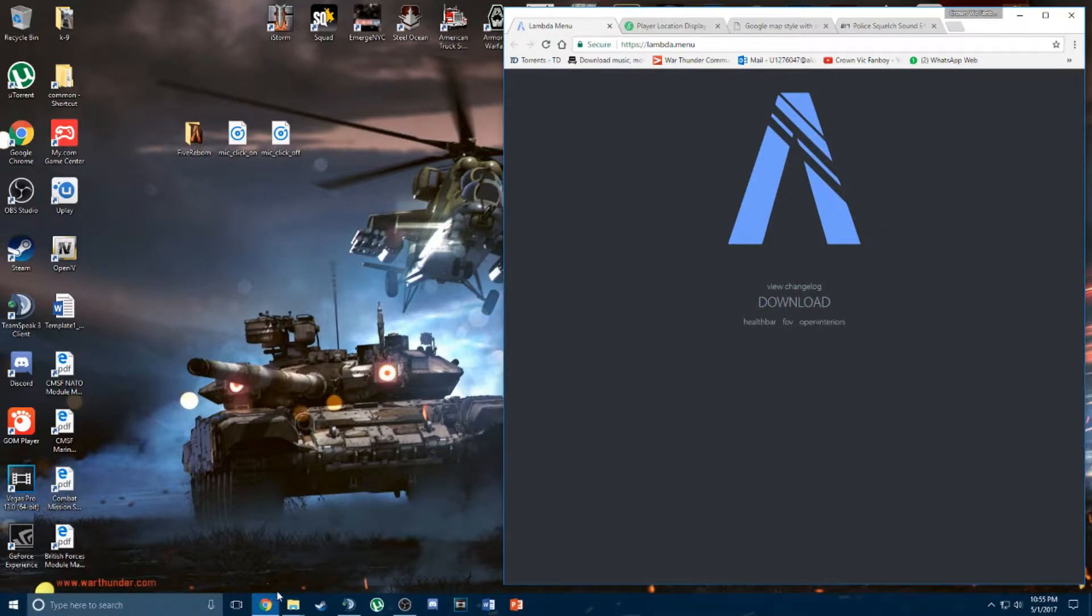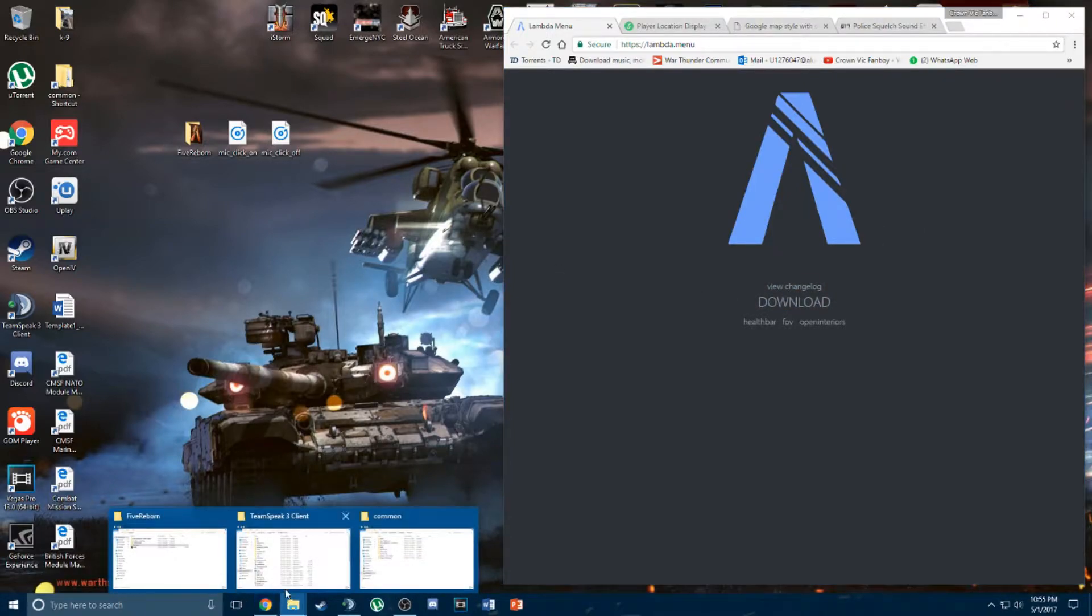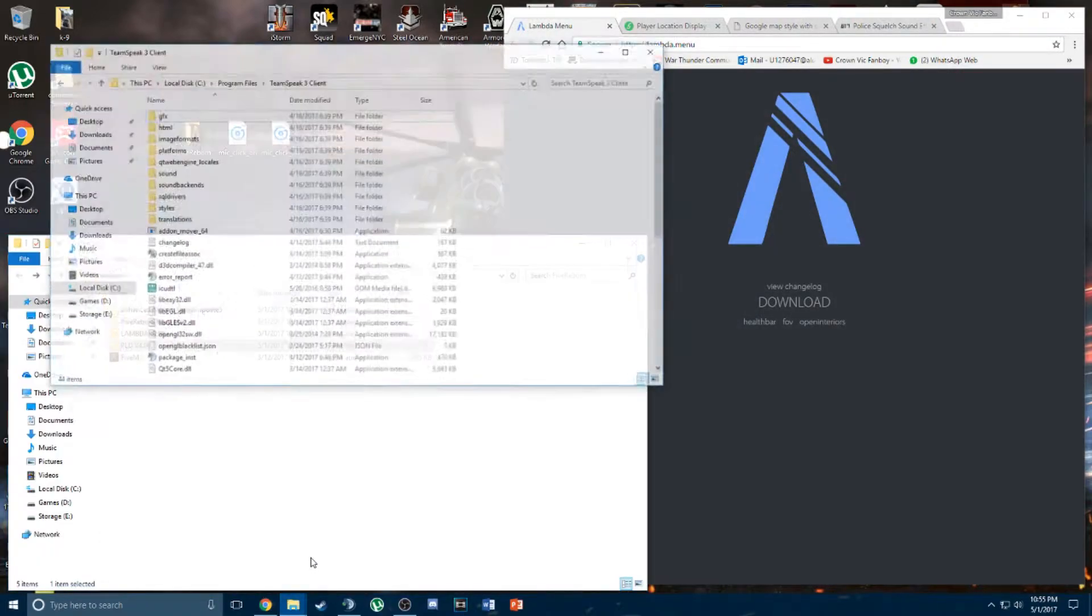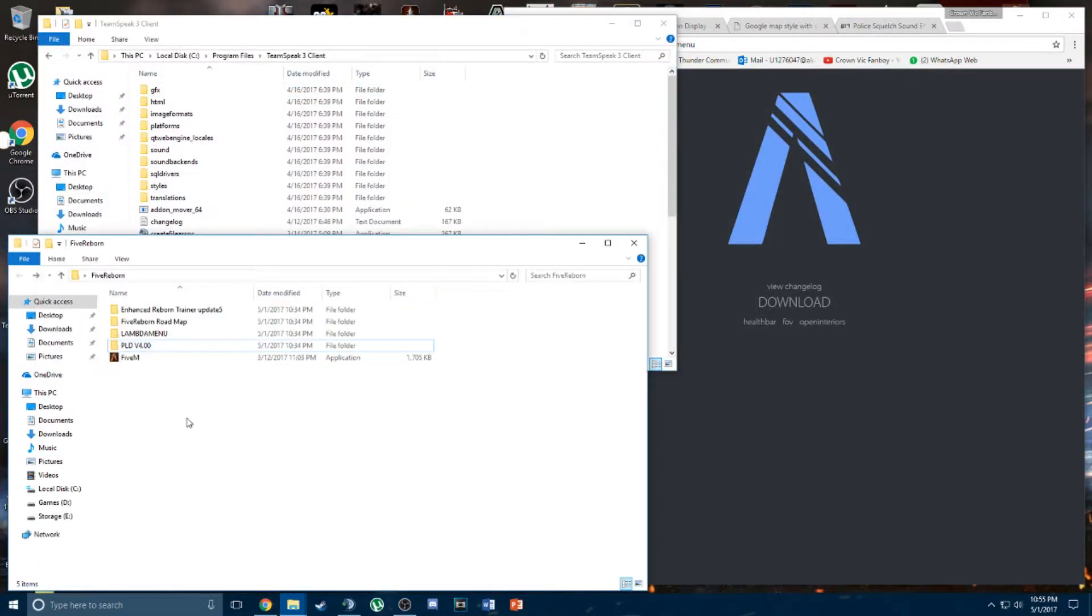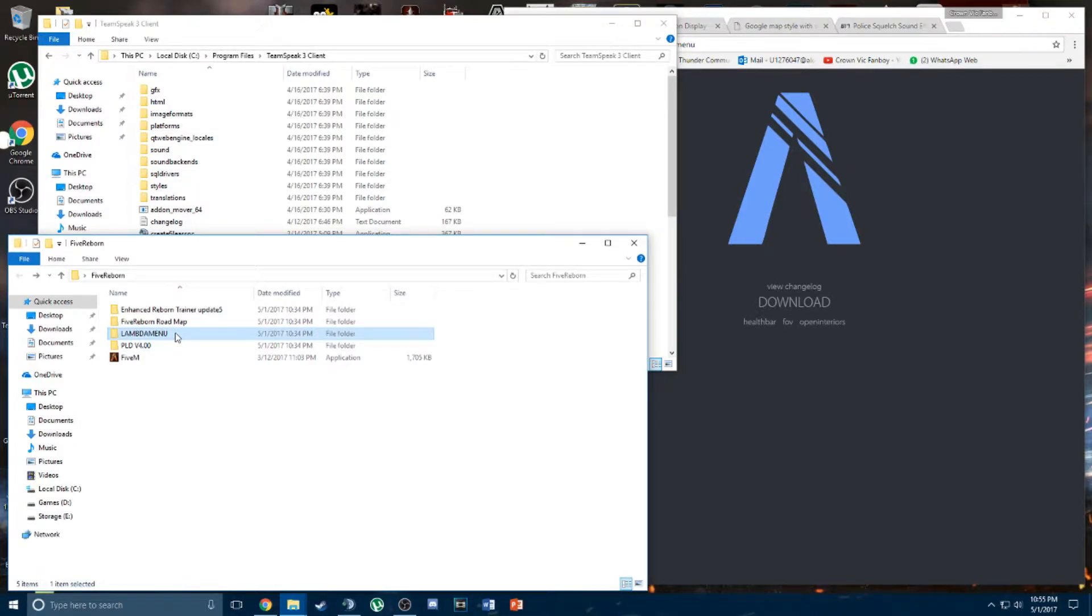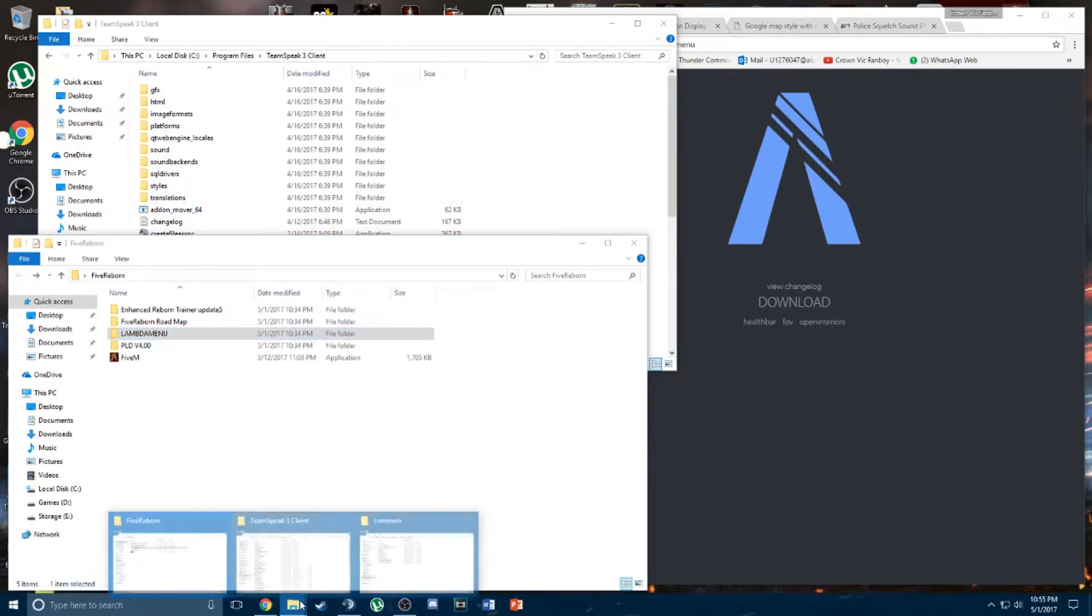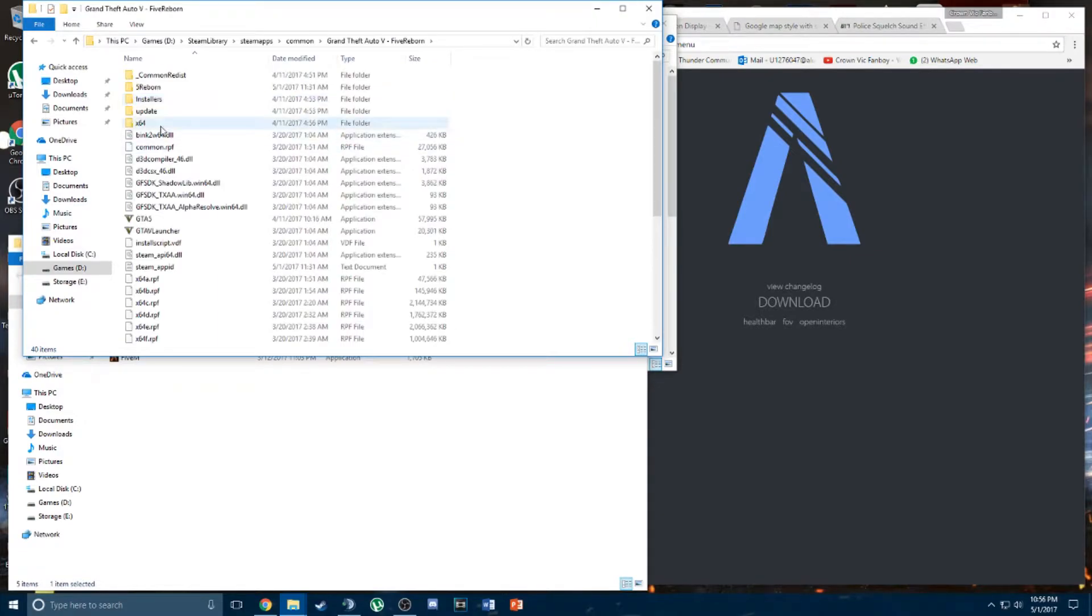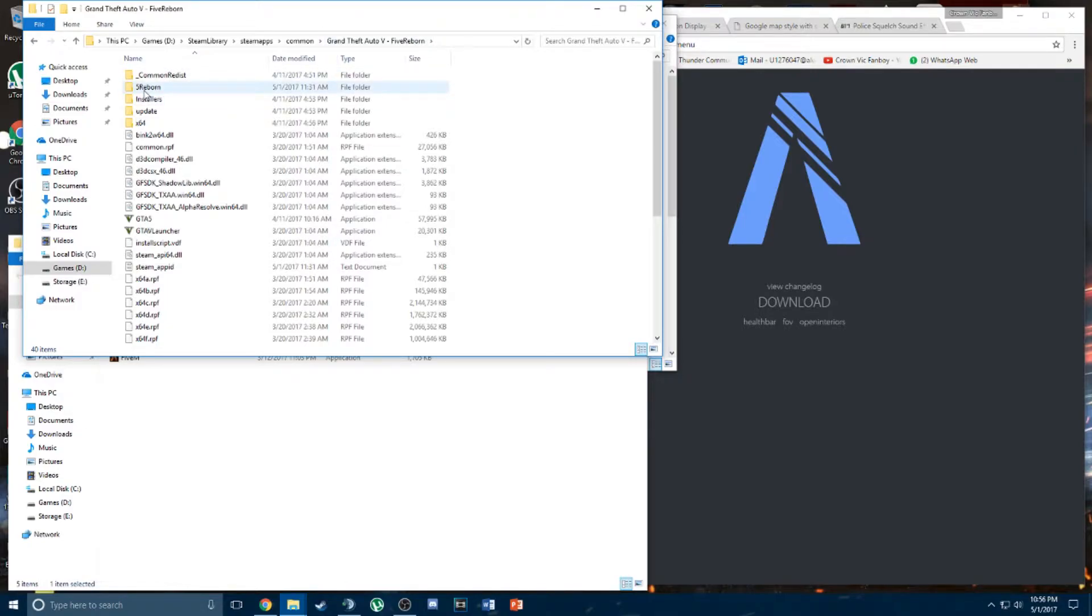Once you download it, unzip the folder and there should be instructions inside the folder showing you how to install it. The destination file will be your FiveReborn folder which I have in my game folder.